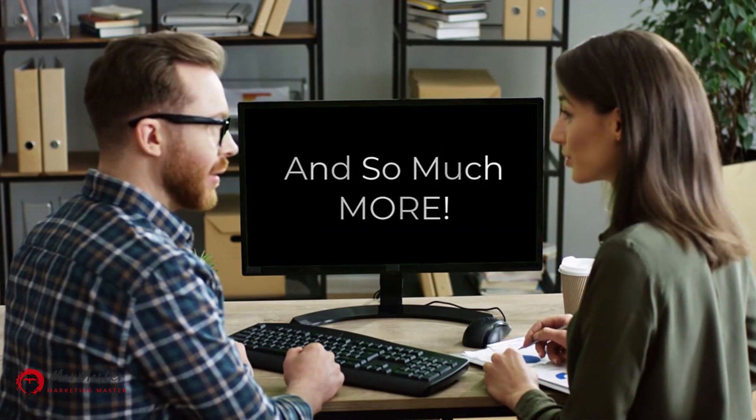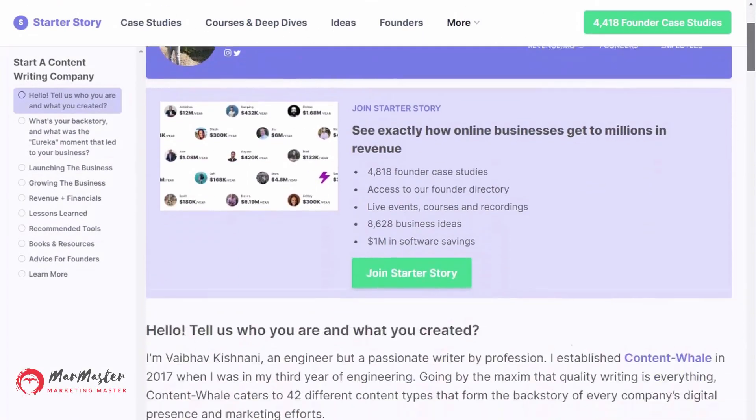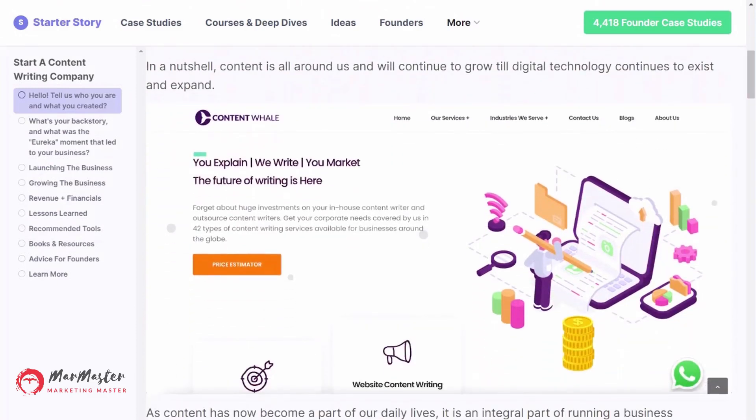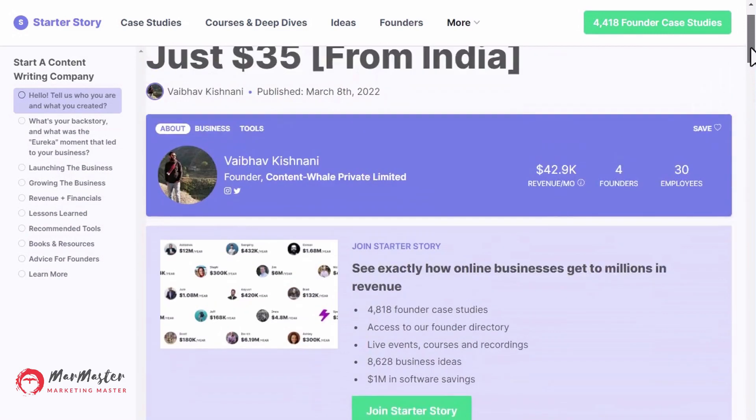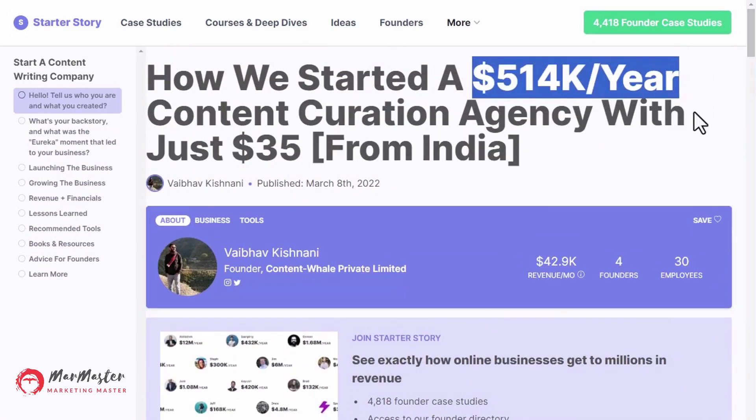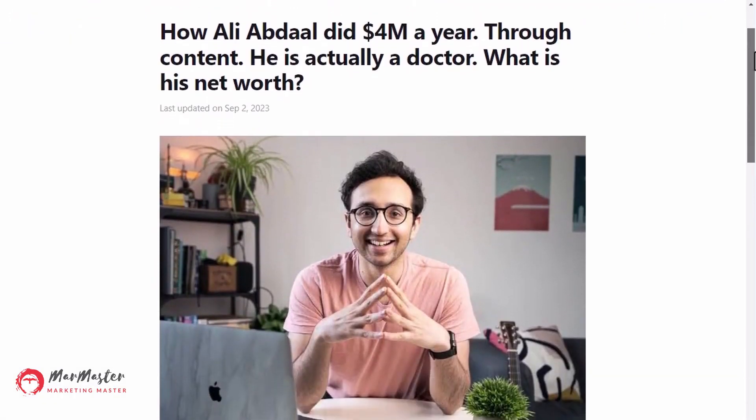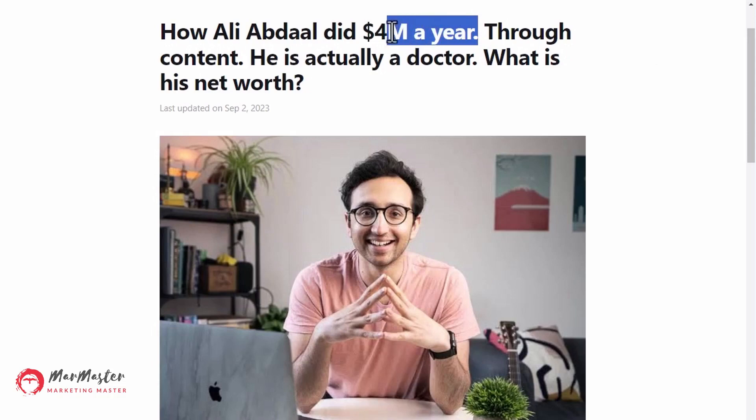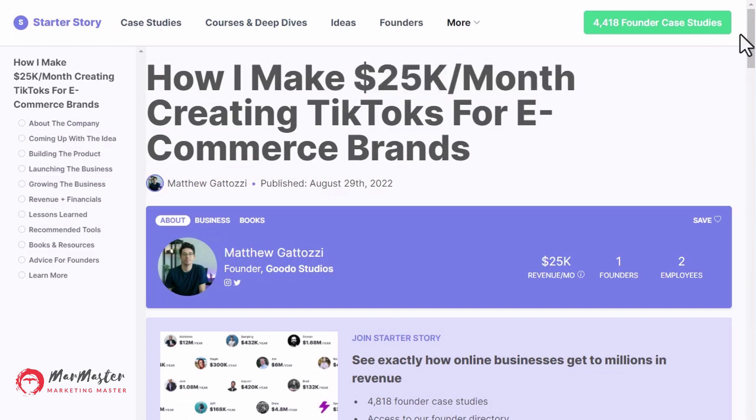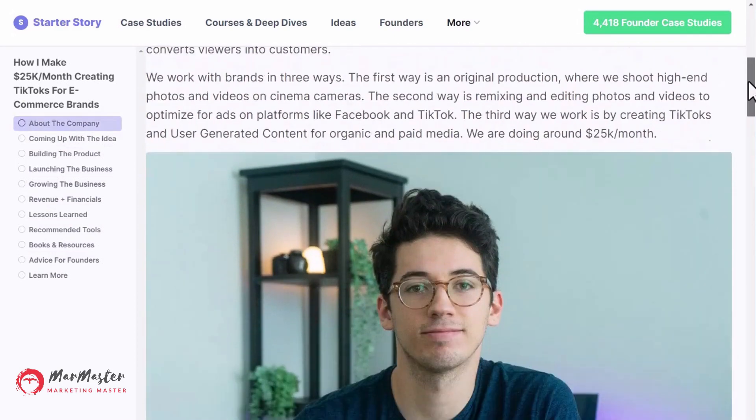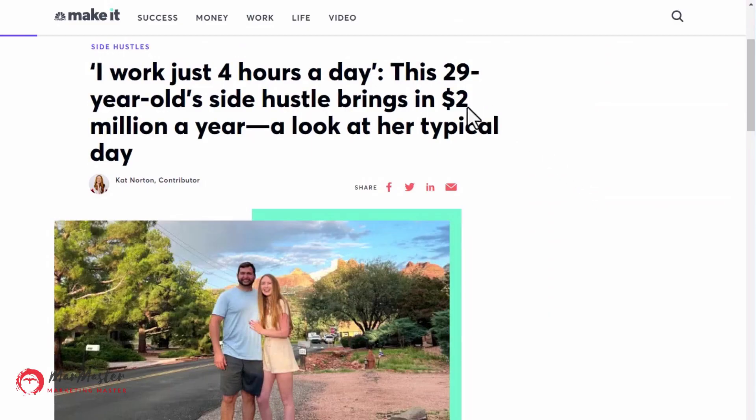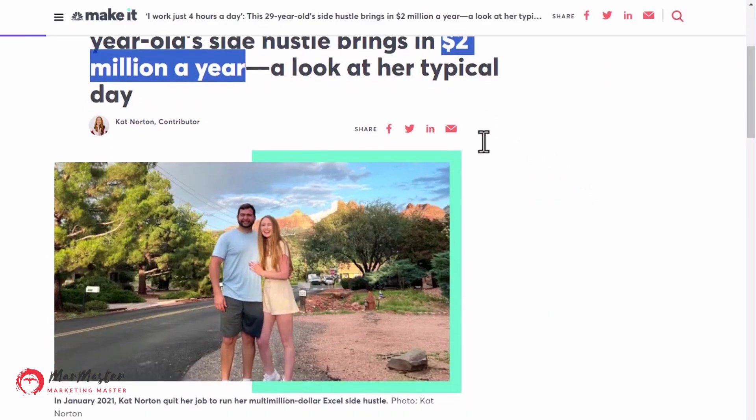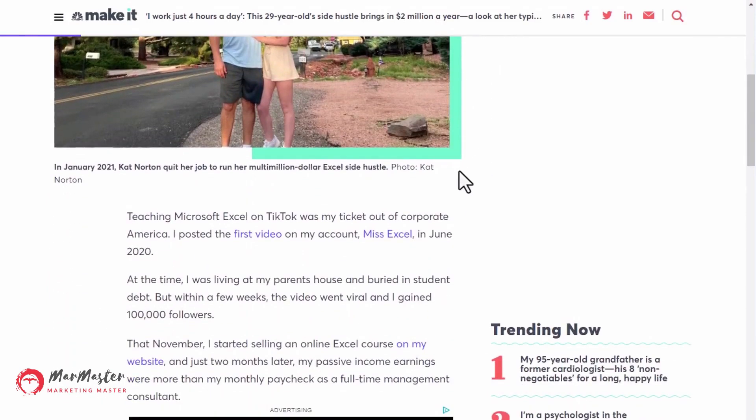Check out these content creators. Vybov, an engineer turned professional writer, founded Content Whale, which makes $514,000 a year, and he did it starting with just $35. And doctor turned YouTuber Ali Abdaal currently makes $4 million per year. How about Matthew Catazzi making $25,000 per month creating TikToks for eCommerce brands. And Miss Excel, Kat Norton, who makes $2 million a year by teaching Microsoft Excel tricks on TikTok and selling her own training courses.